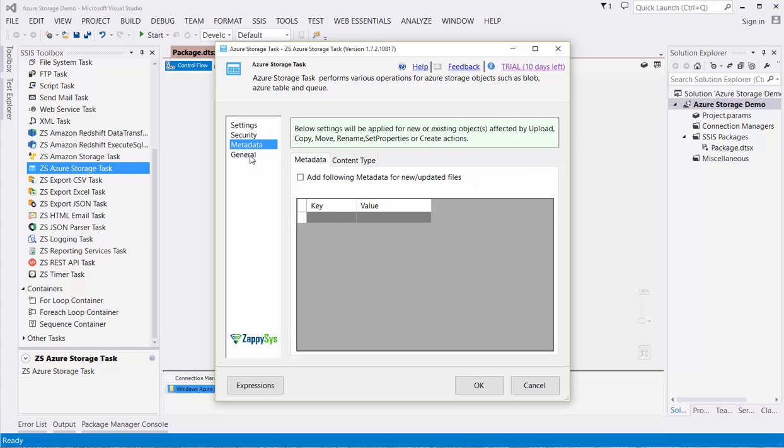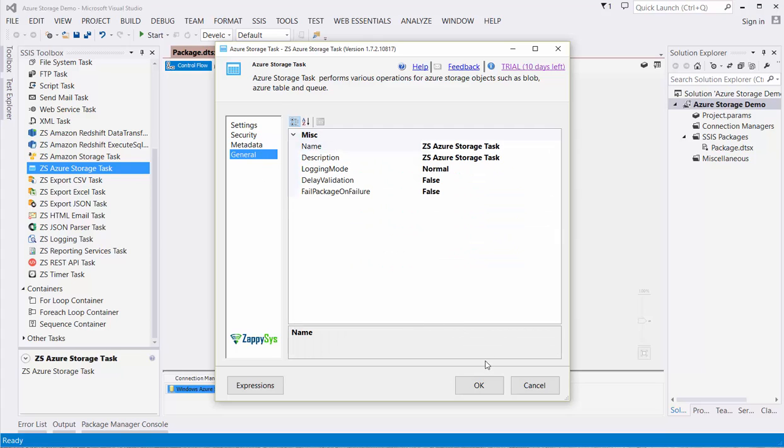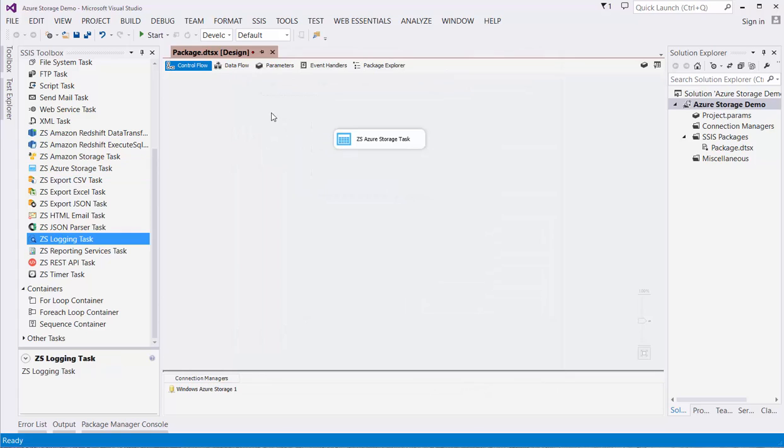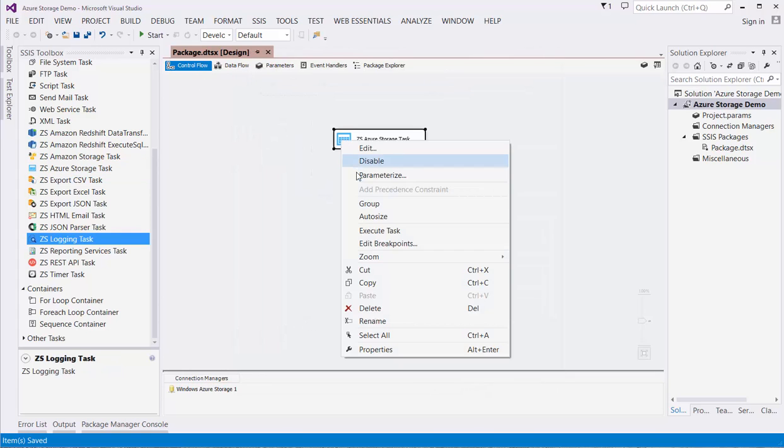Lastly, in the General section, we can set some additional properties like name and description. From here, we can save the project, and then execute the task.